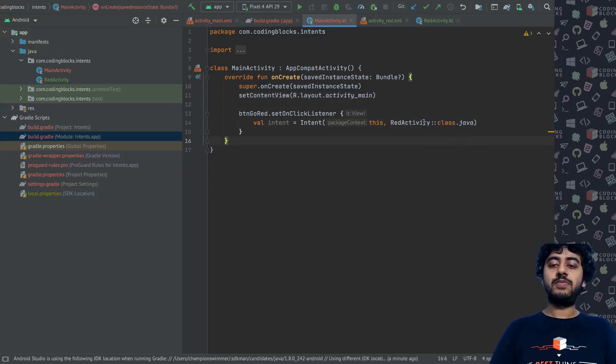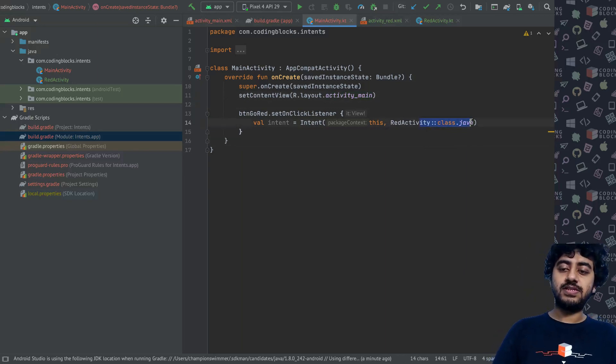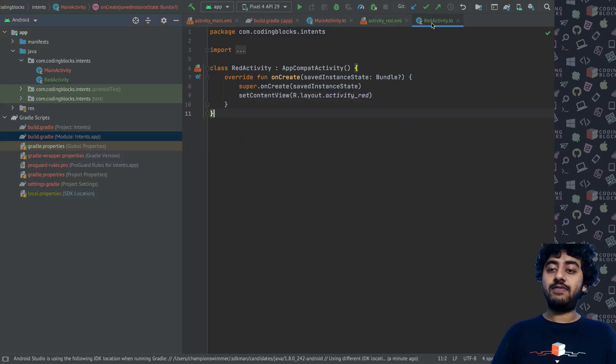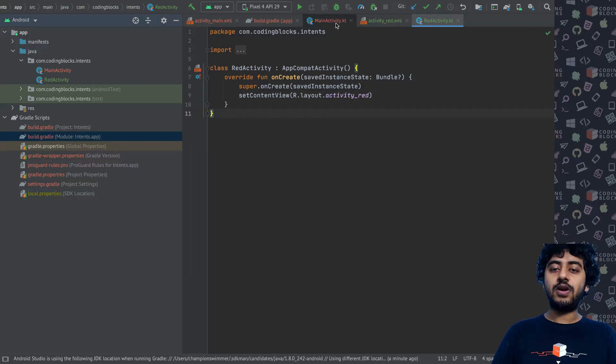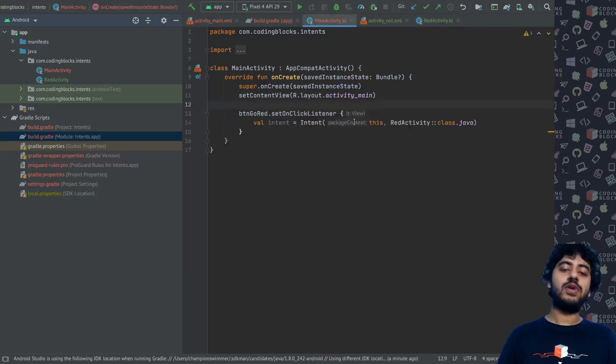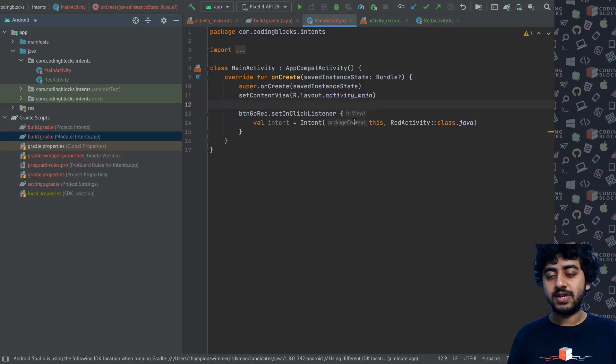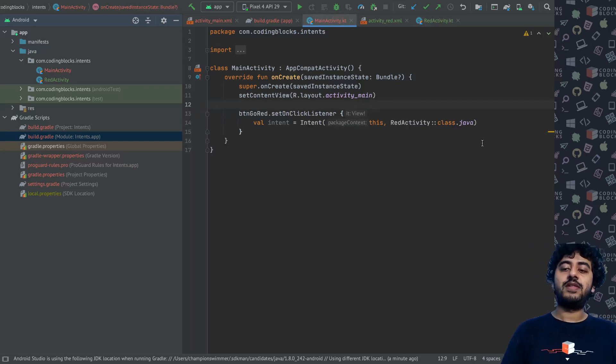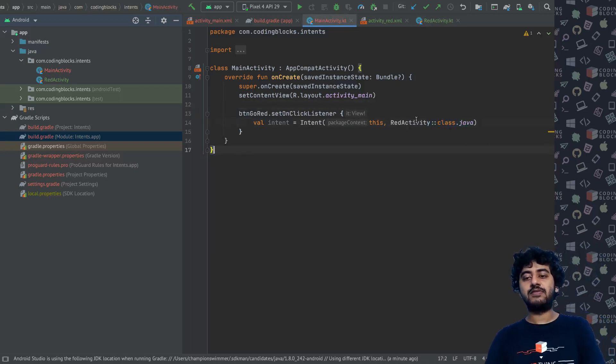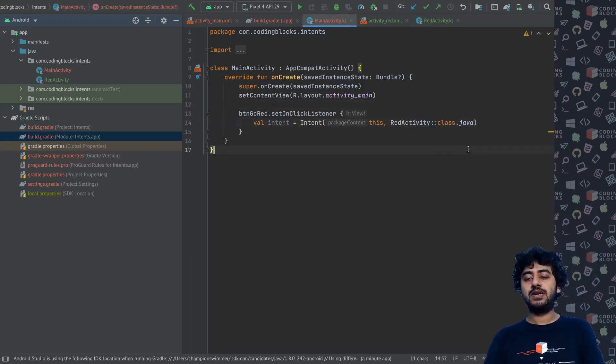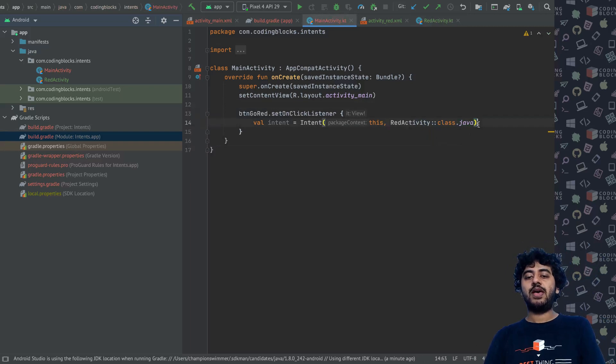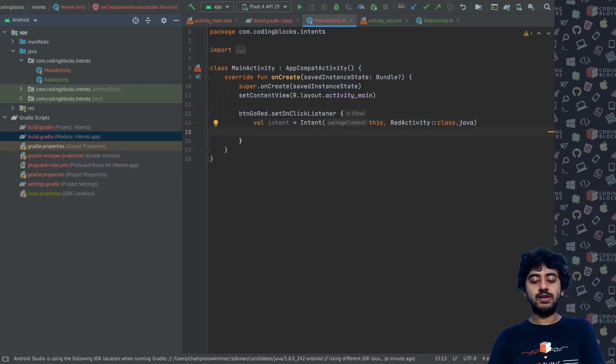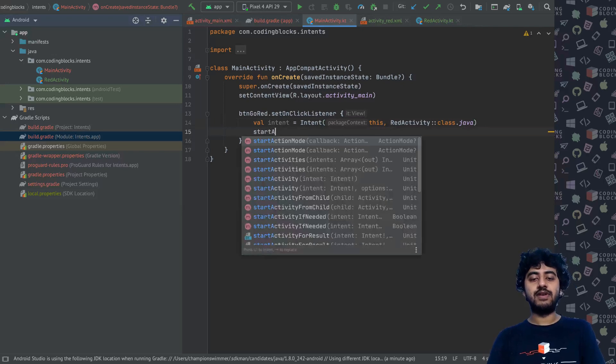I write RedActivity::class.java like this. This notation basically references the Java class of RedActivity. Although RedActivity is defined in Kotlin, essentially when we'll be running our code on Android, it will be running on a Java virtual machine, so that's why this notation. It's a reference to the class.